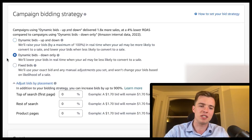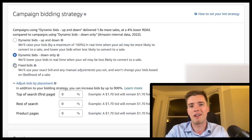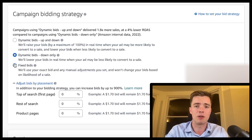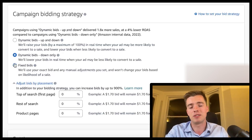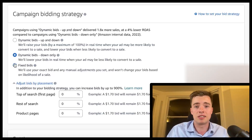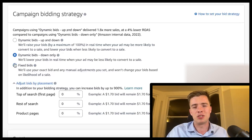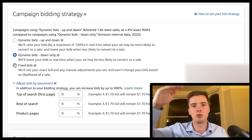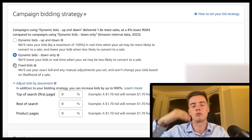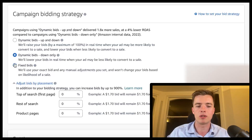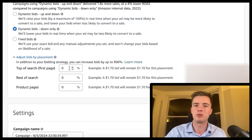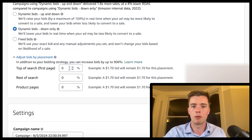With fixed bids, bidding higher doesn't mean that's what your cost per click will be — CPC is based on what the next best competitor bids. With down only, your bid falls to reflect the market similarly. With fixed bids, the bid stays high but CPC will still reflect actual market conditions. Understanding this distinction matters as you optimize your campaigns.